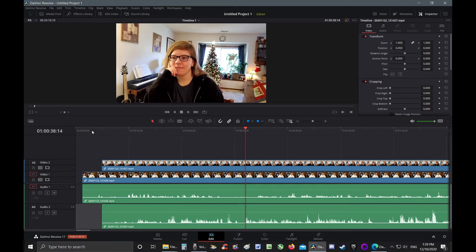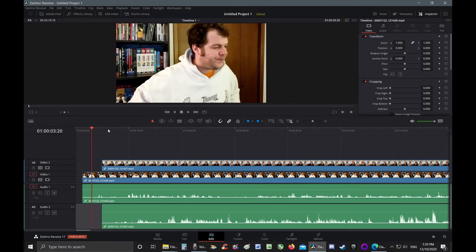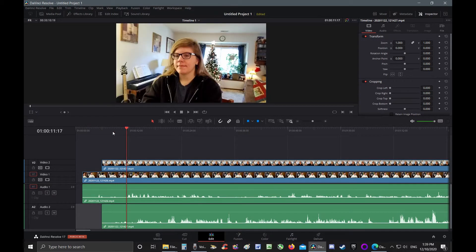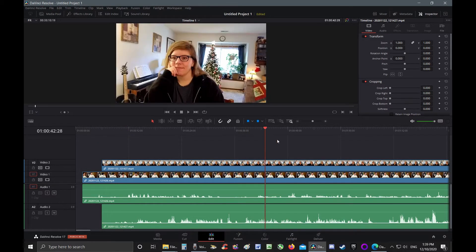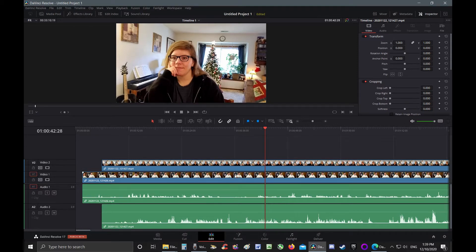These two clips were recorded at the same time. Normally I would have to manually align these two audios to sync up the videos together, but not anymore.